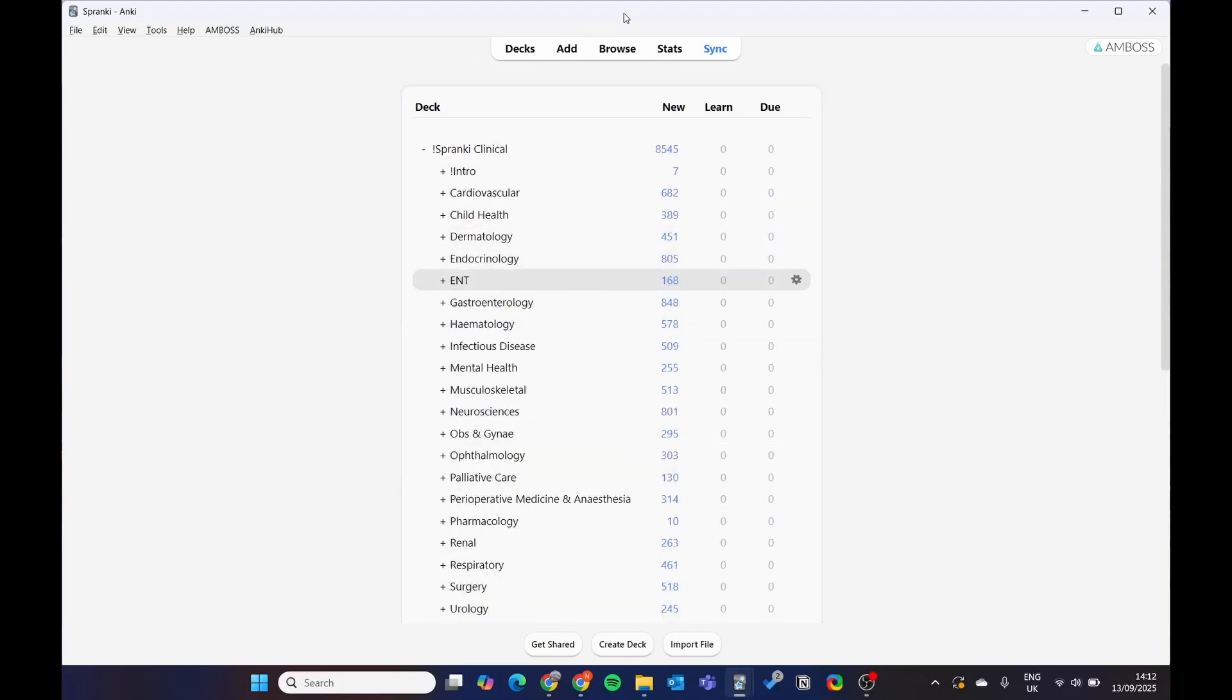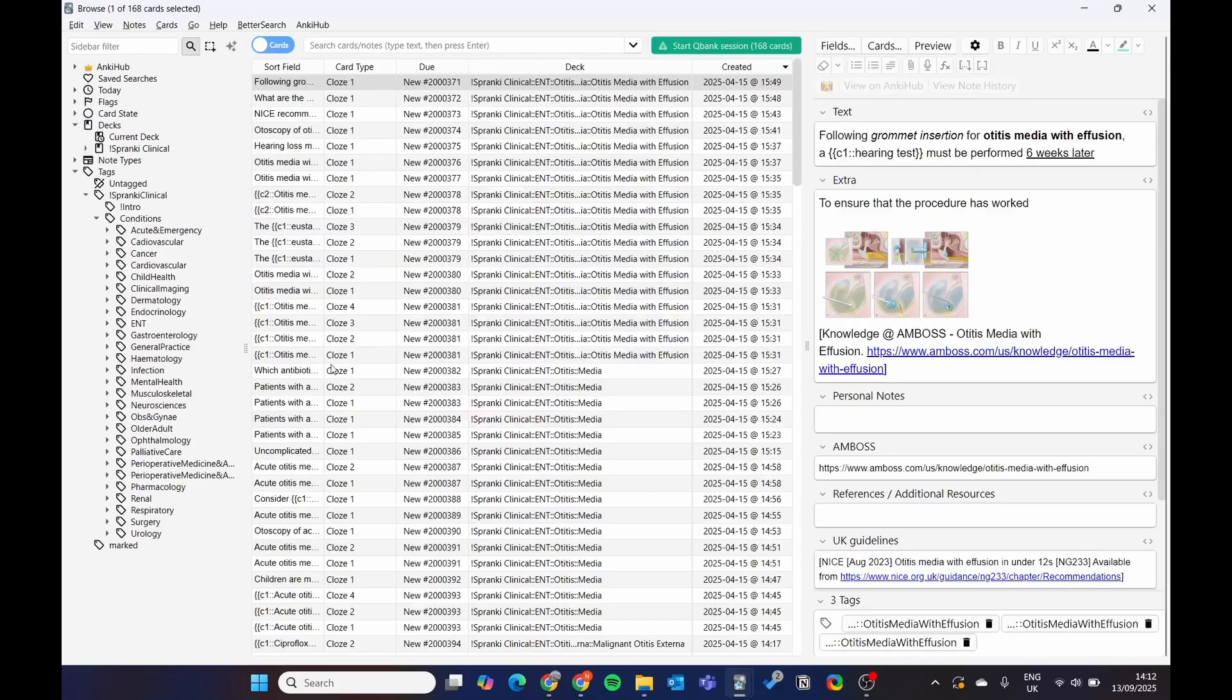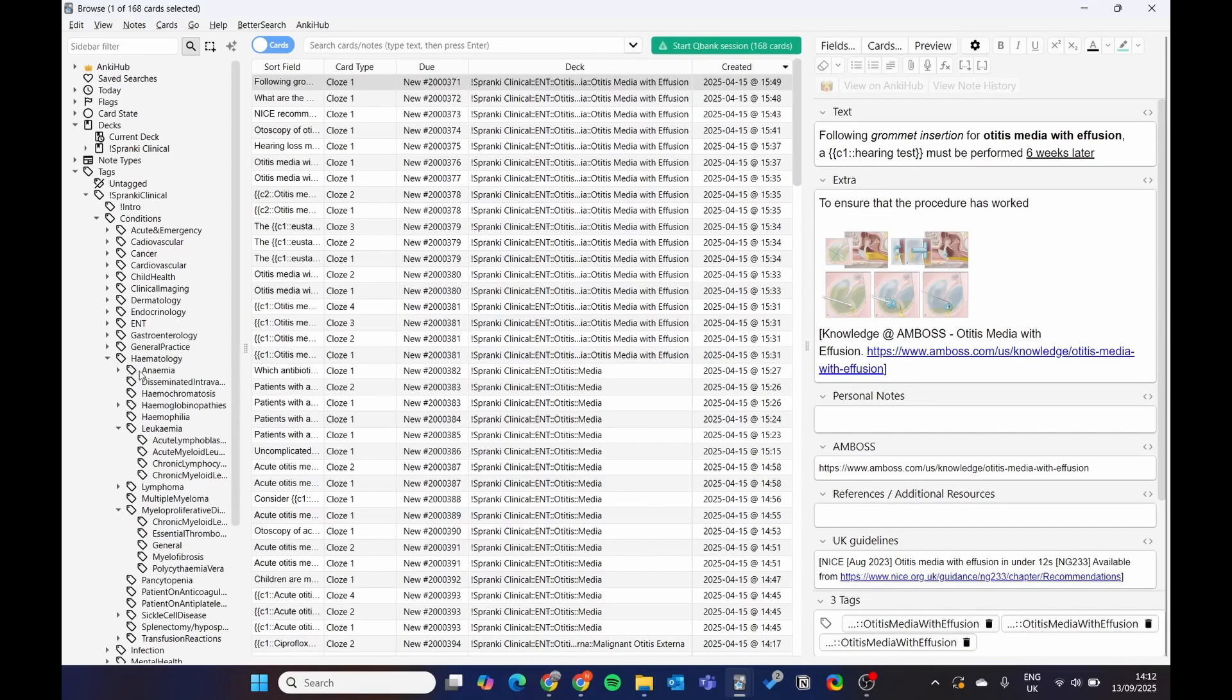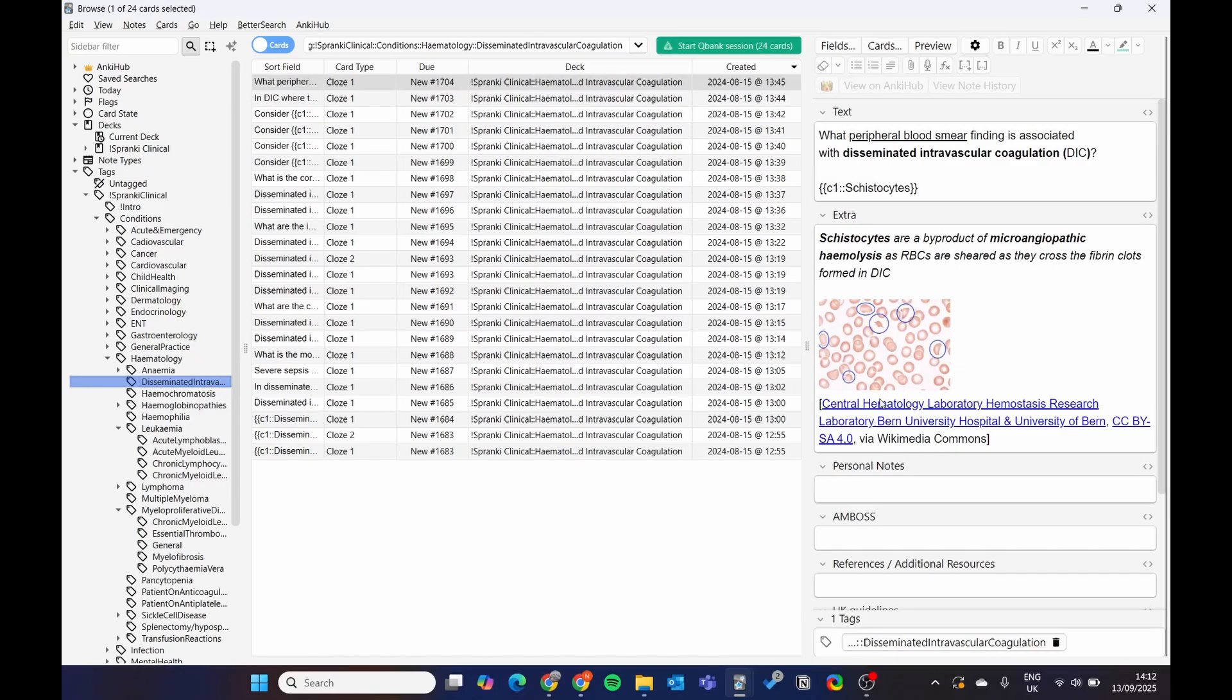So as you can see, it covers all the topics. If you go to browse, you can see all the topics here. You click hematology, DIC for example.